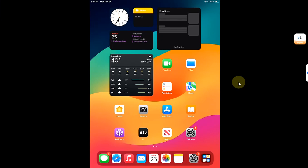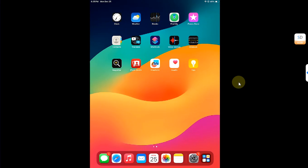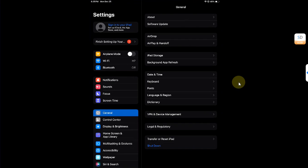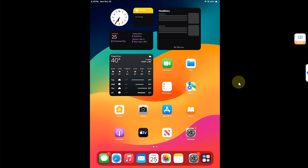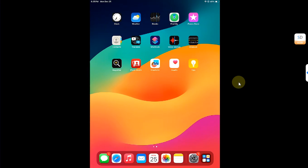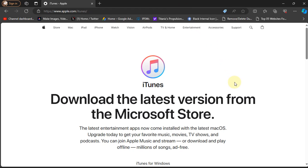Greetings and welcome to a new video. In this video I will be showing you how you can jailbreak iPadOS 17 or iOS 17 on all PaleRa1n supported iPads. As you can see I have this iPad 7th generation currently on iPadOS 17.1.2. You can follow this method natively on Windows. The method shown in this video, along with WinRa1n which we will be using, is completely free and legit.